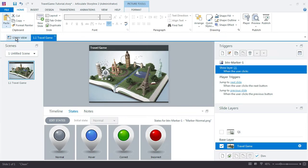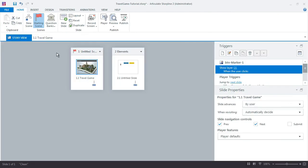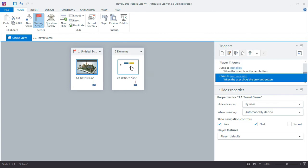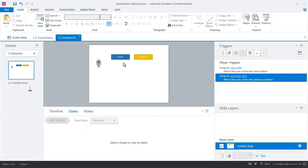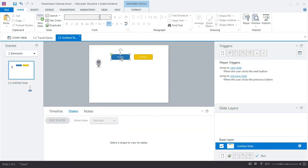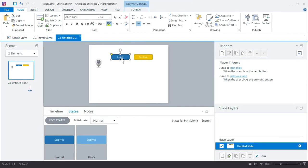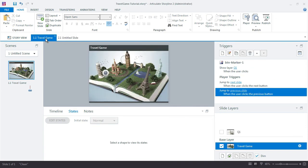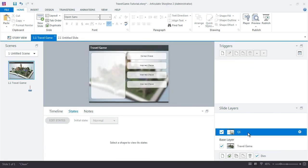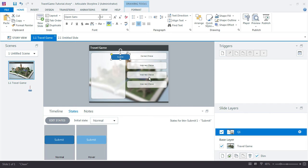I'm going to jump back over to that element slide and grab that submit button that I created. Control C to copy it. Jump over here, let's go over to slide one Q1, and control V to paste it. There's my button.